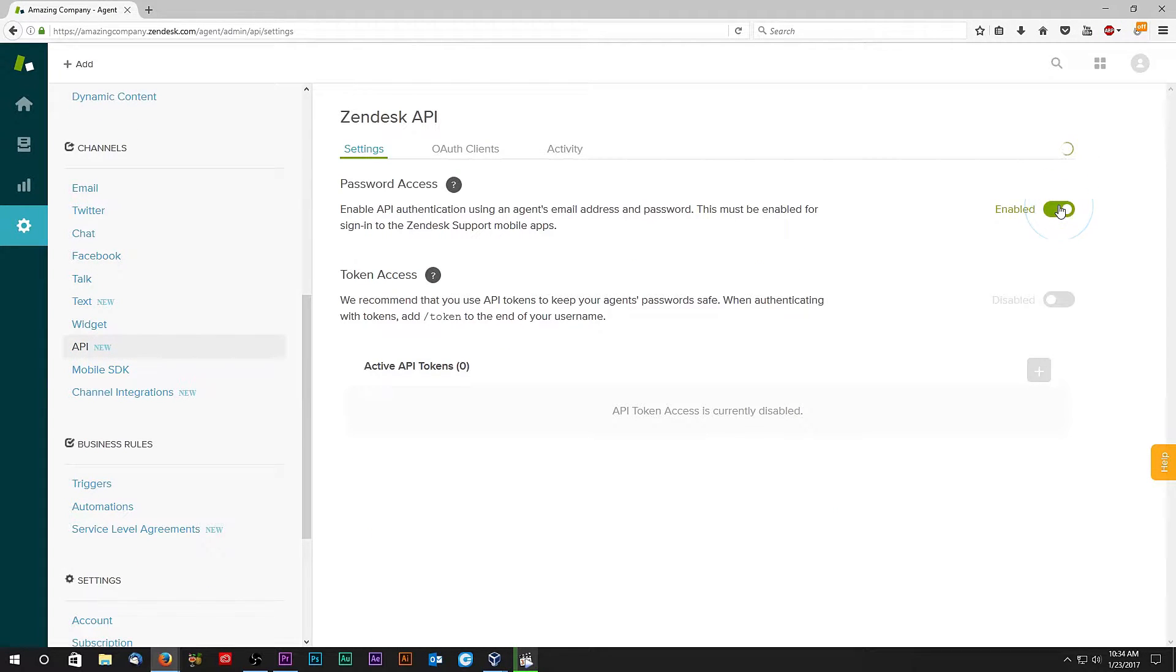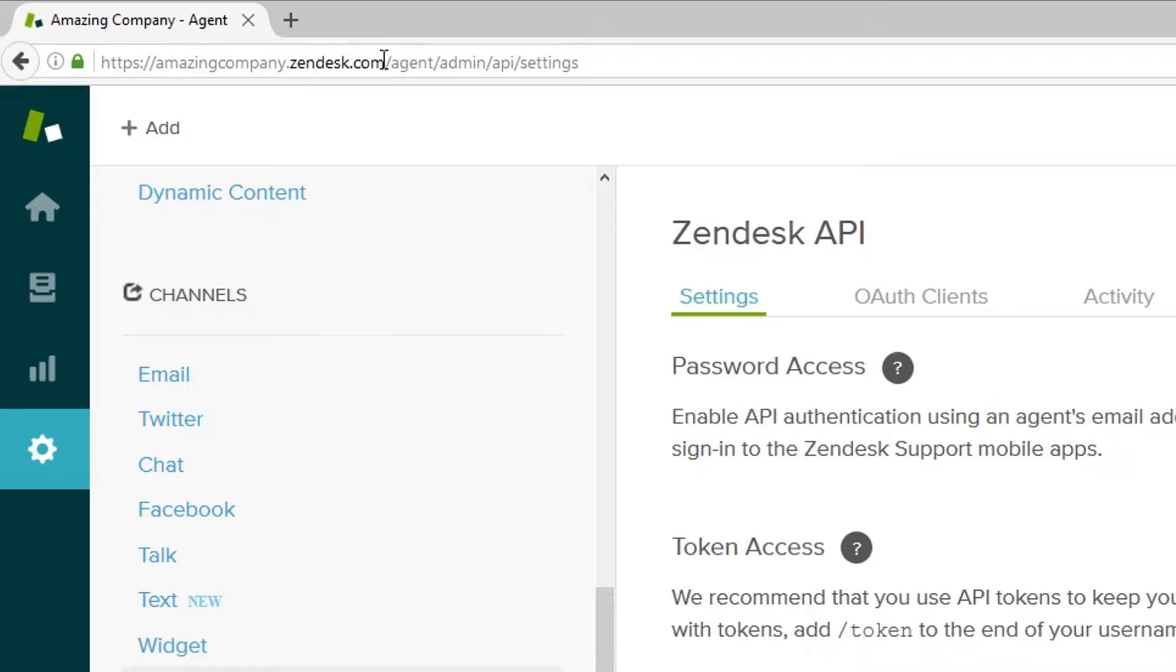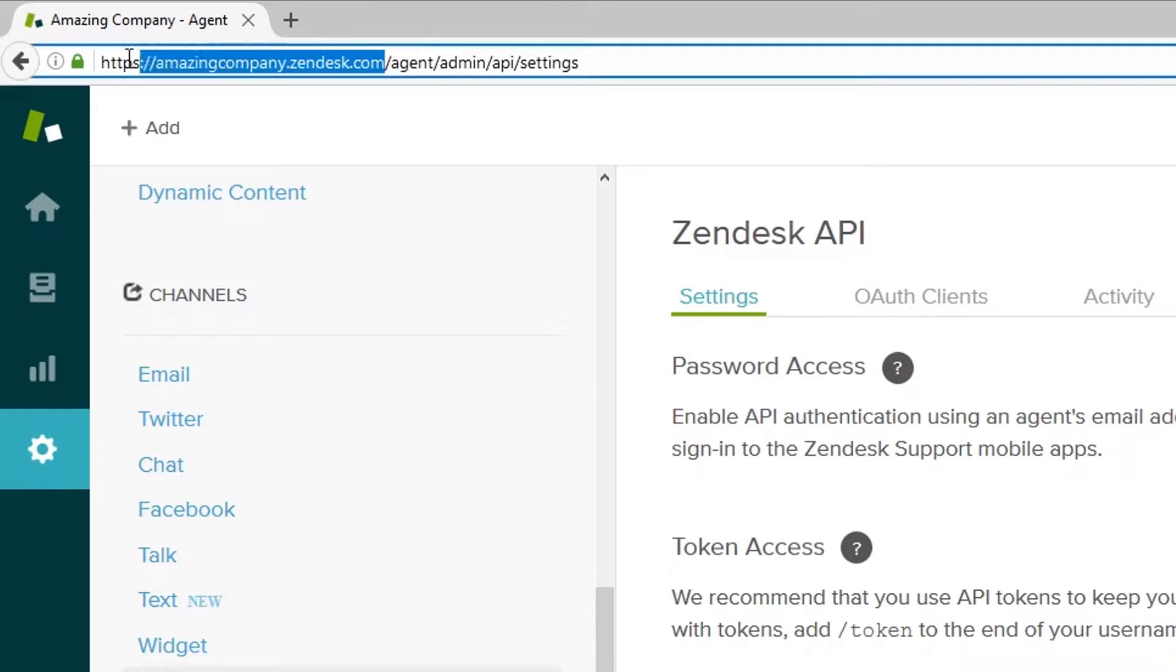While in Zendesk, take note of your Zendesk domain name. In our case, it's amazingcompany.zendesk.com.